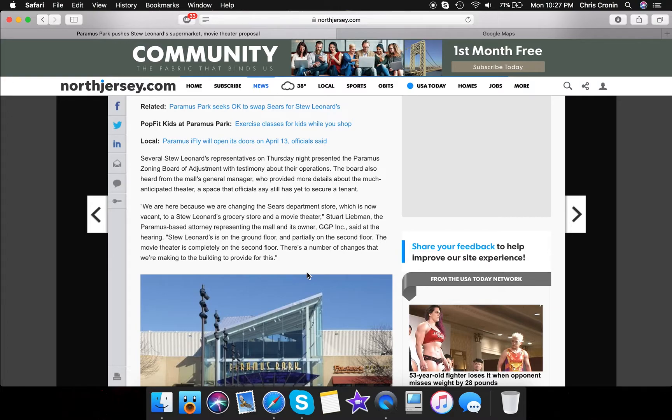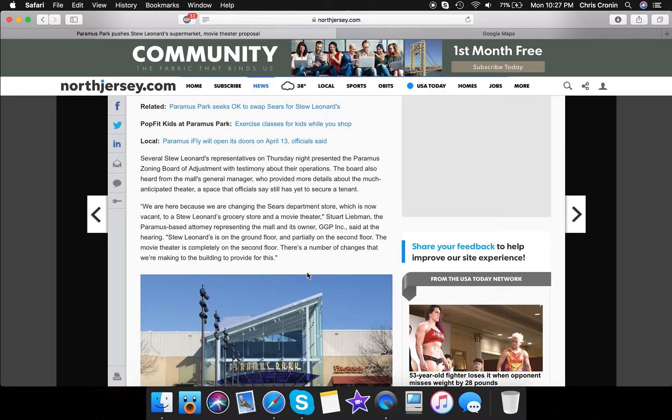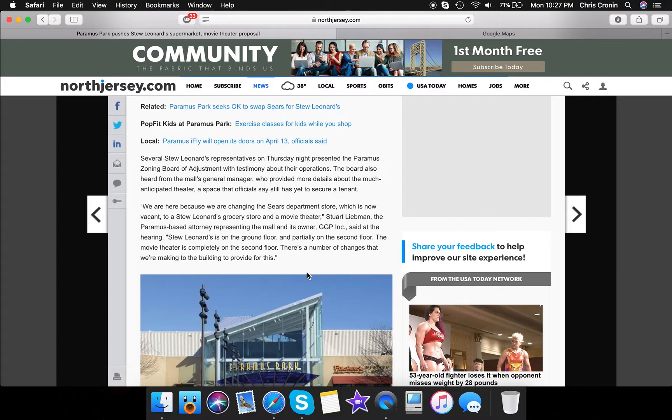Yeah, they were talking about how Stu Leonard's is going to be on the ground floor and partially on the second floor, and then the movie theater is going to be completely on the second floor, and also there is a number of changes, which also, unfortunately, included the closing of the Hallmark store, which they were actually going to relocate. However, the owners did retire from that store, so that store is no longer at the mall.